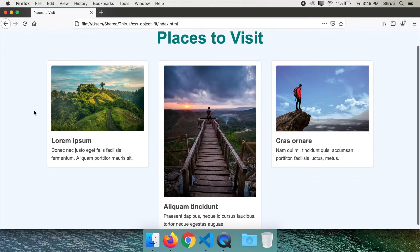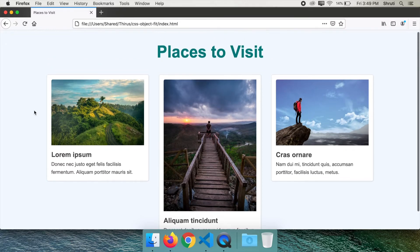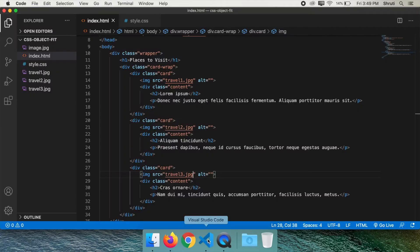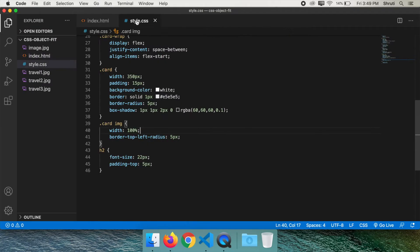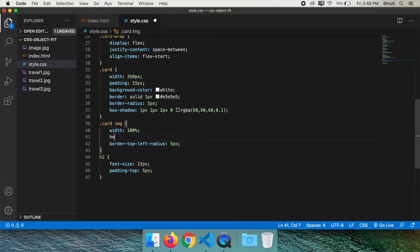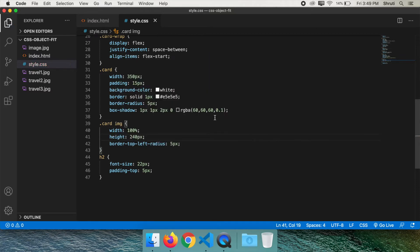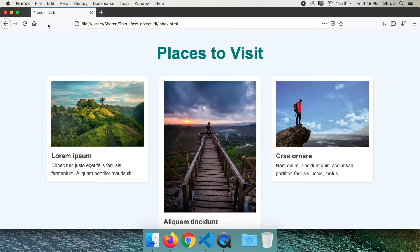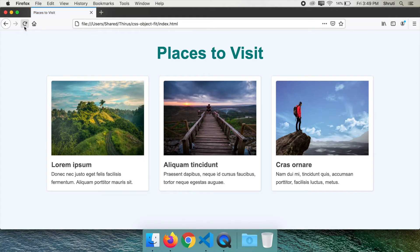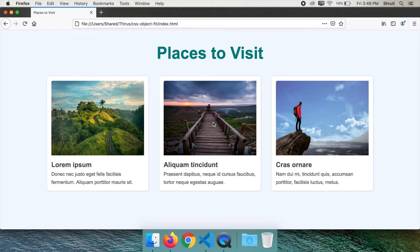But what if we set a fixed height? Like height 240 pixels. Now, the first and third images look almost fine because they are of similar aspect ratio. But what about the second image? It's fully compressed.